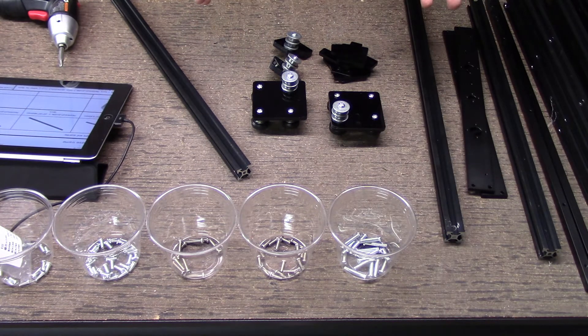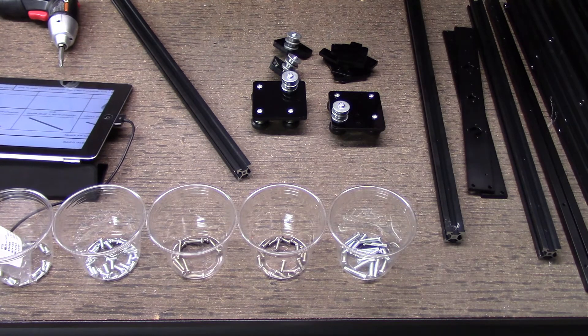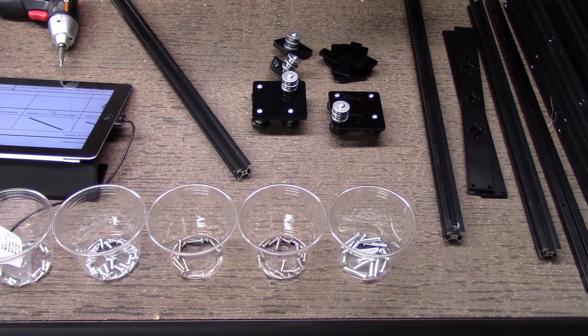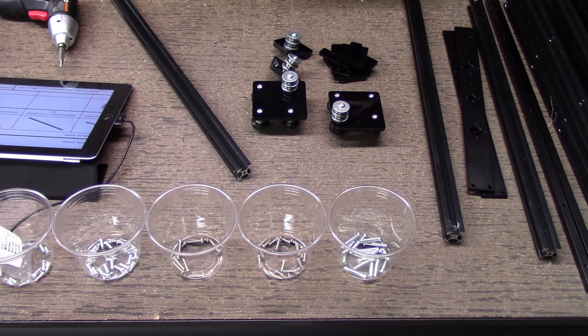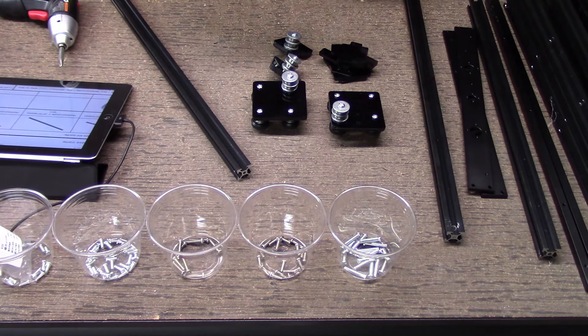Basically what that does is goes together with an M5 screw. So let's go ahead and cut to the time-lapse. Let's put this base together. And then after the base, let's jump out of the time-lapse and I'll kind of explain it a little bit more.